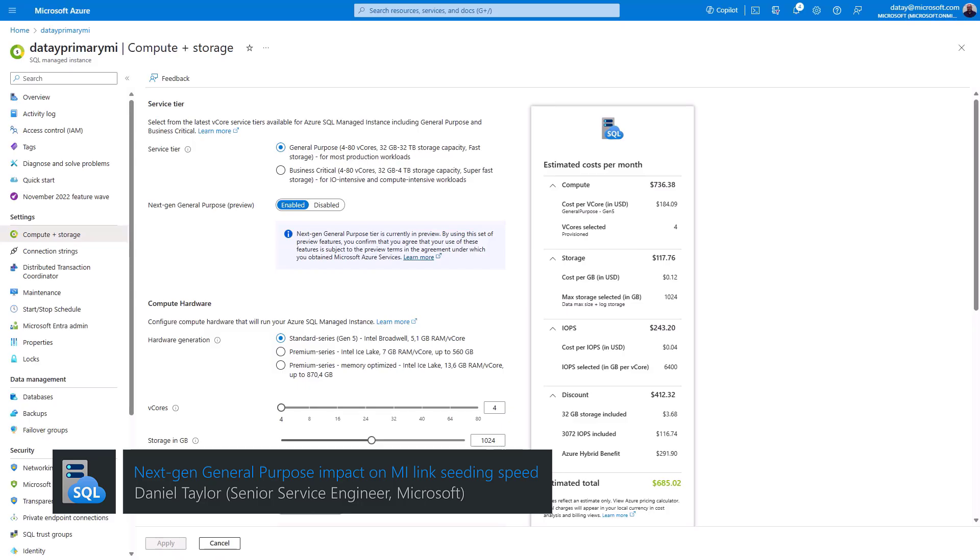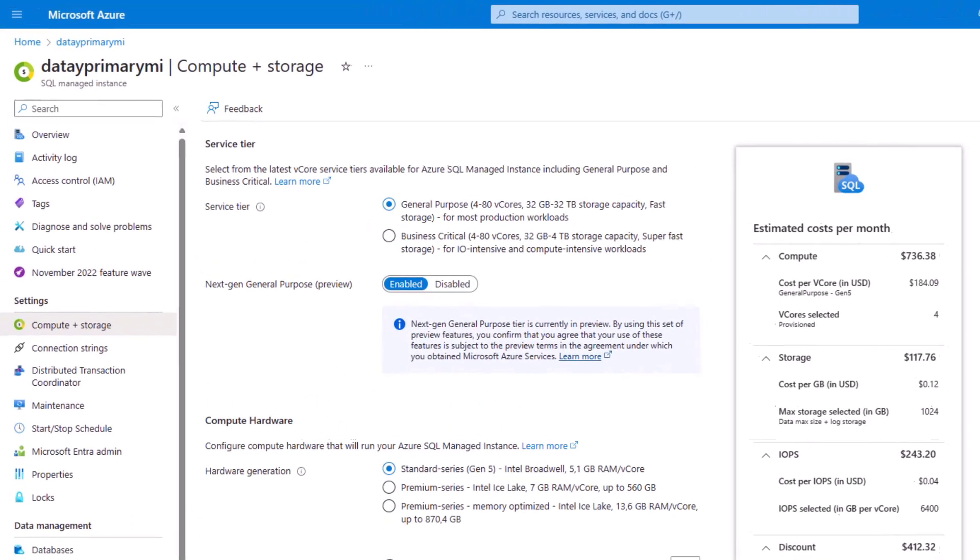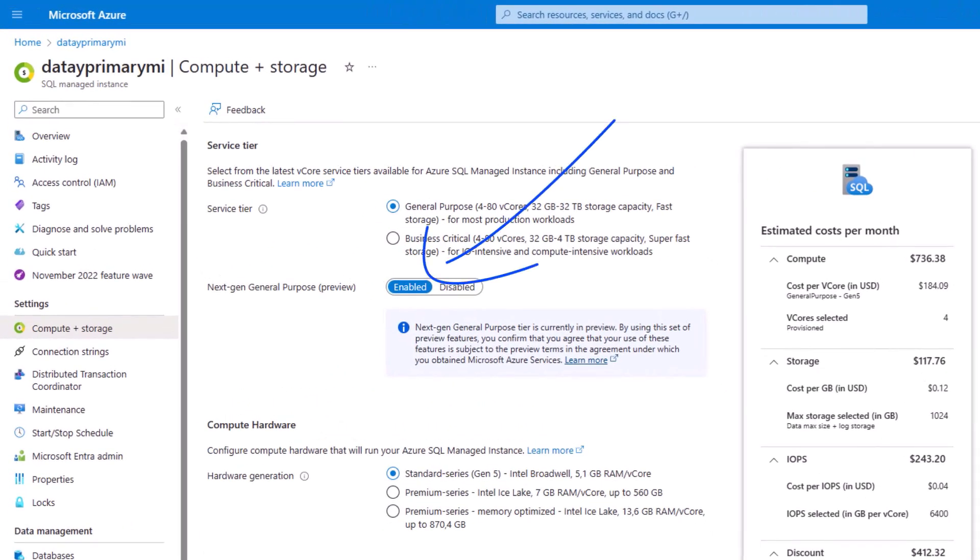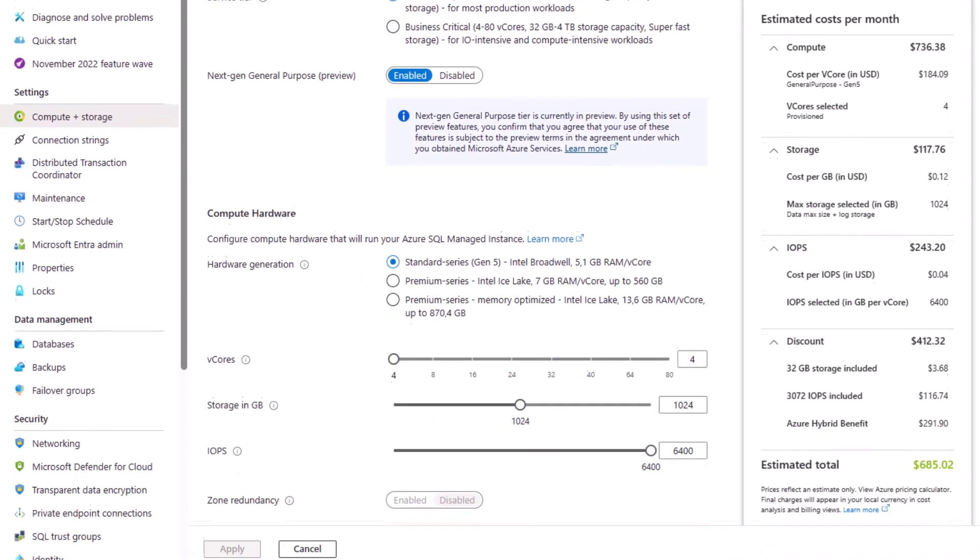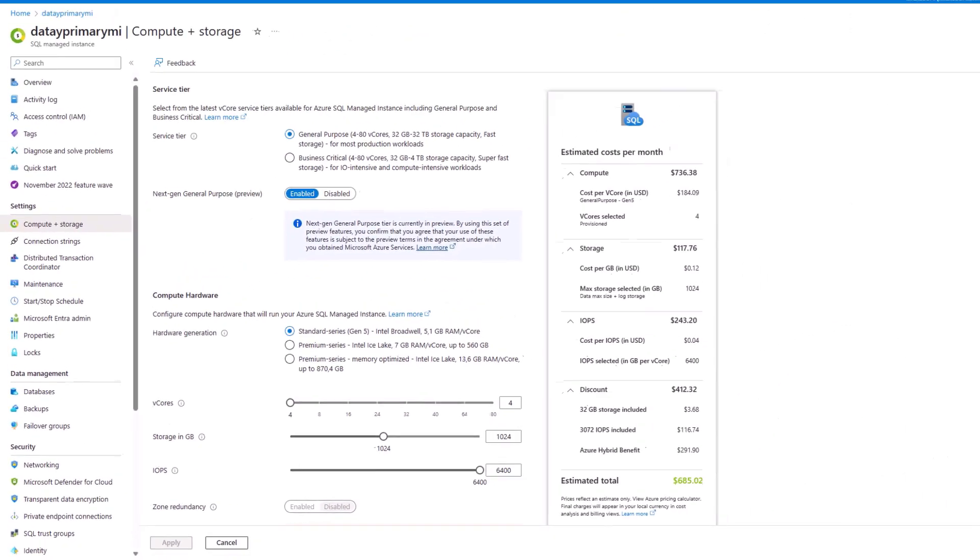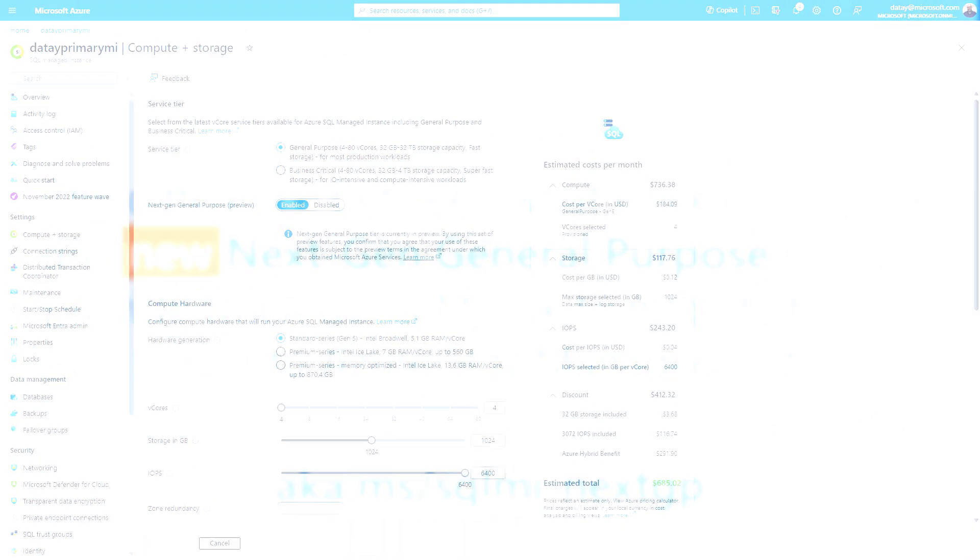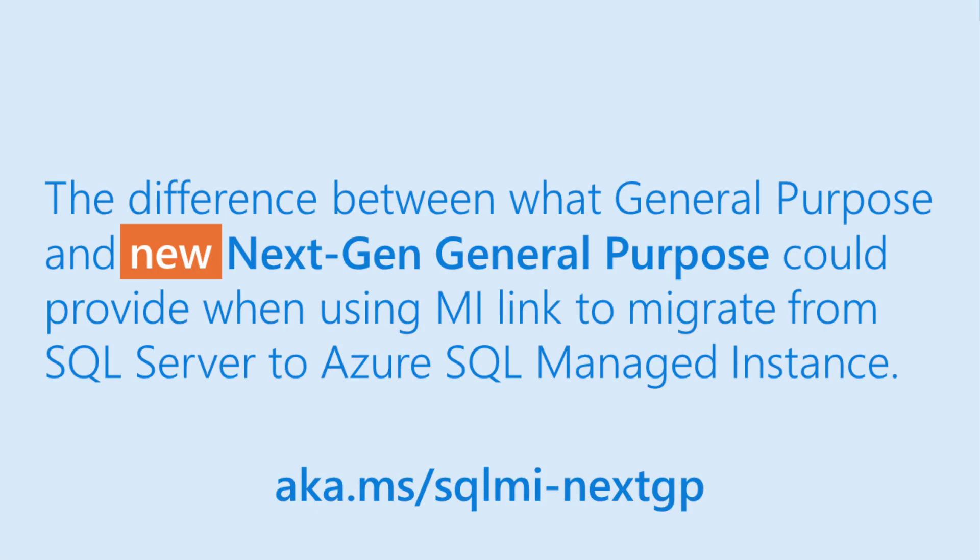The intention of this video today is to show you how you can use managed instance link to migrate to our newly announced next-gen general-purpose SQL managed instance. I've scaled my IOPS all the way up to 6400, which is the max for my four-core server here. I wanted to show the difference between what general purpose could provide and what the next-gen general purpose could provide when auto-seeding our managed instance link database.